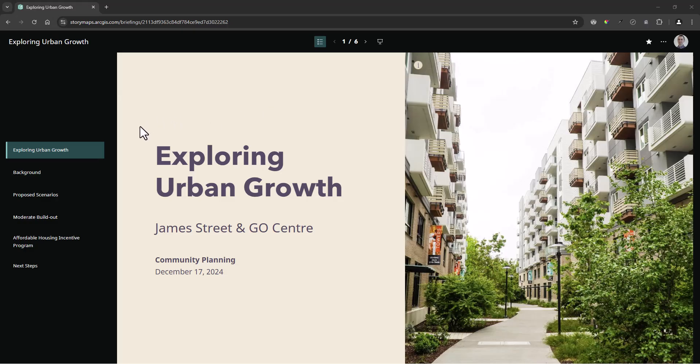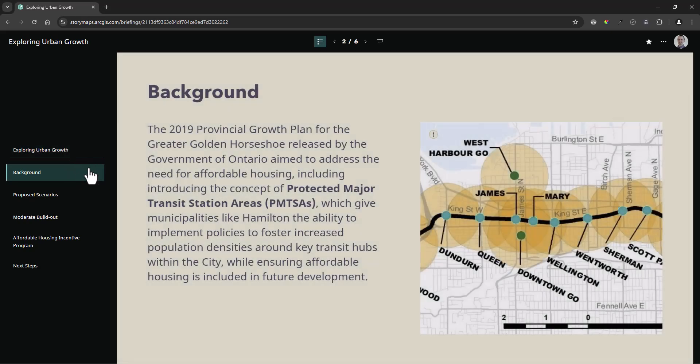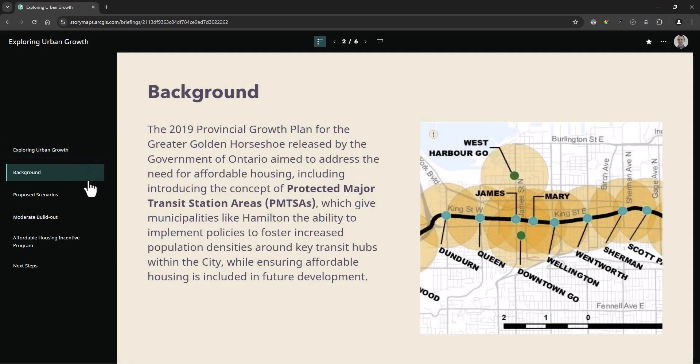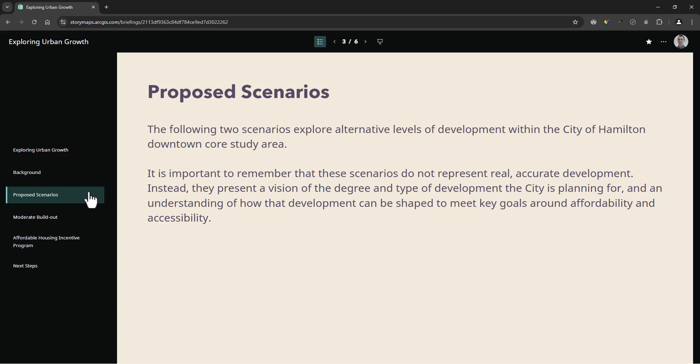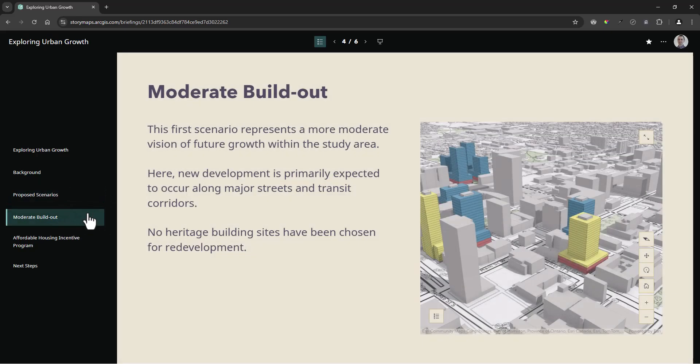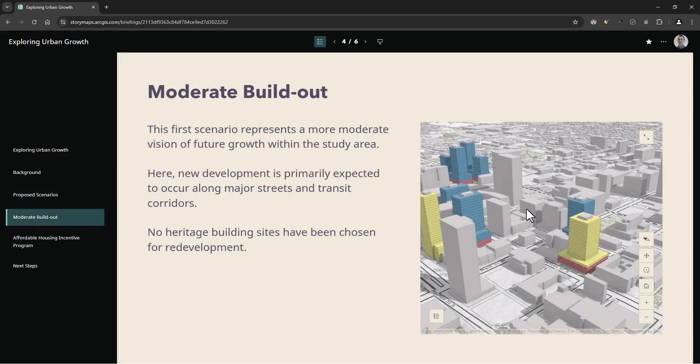Let's see what a finished briefing application looks like. For context, I've created one that showcases two fictional development scenarios in downtown Hamilton that could be shown to an executive audience at a board meeting. I have applied a theme and some free use visuals that complement my plan's deliverables. I have a background slide that introduces the concept of protected major transit station areas, followed by an overview of the proposed scenarios.